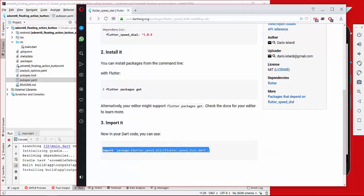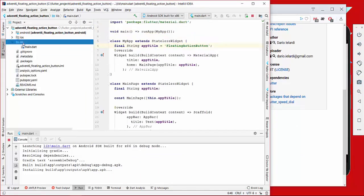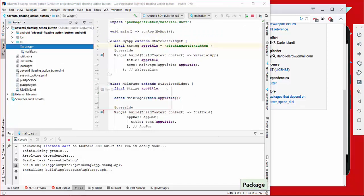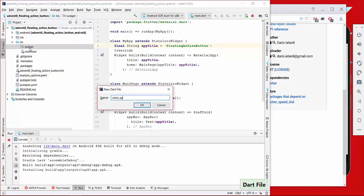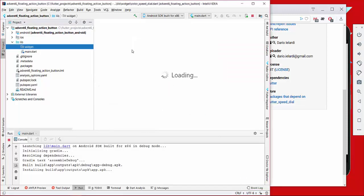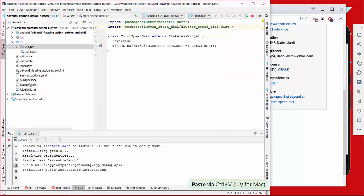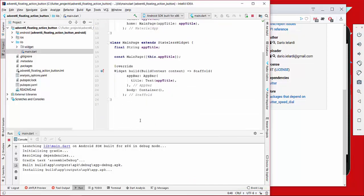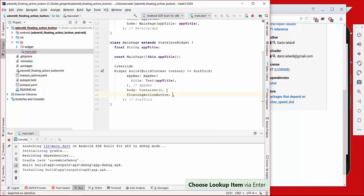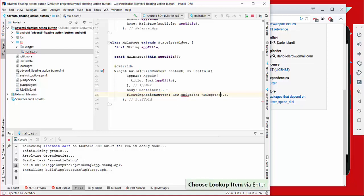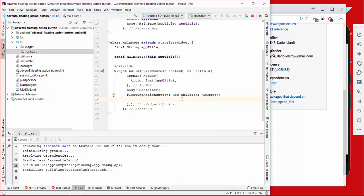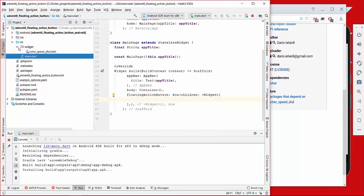We also take this import statement and put it in another directory — we call it color_speed_dial and copy it inside. Another thing we want to do is go directly to the scaffold, which has a property called floating action button. Here we don't supply just one floating action button — we use a row so we can pass multiple floating action buttons, and we pass this widget inside color_speed_dial.